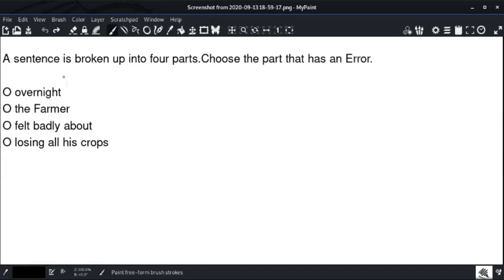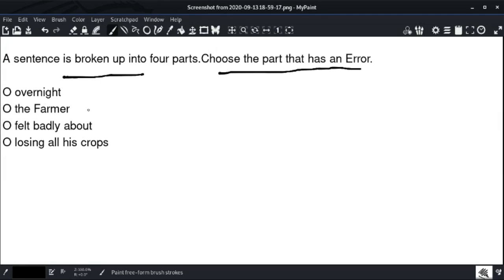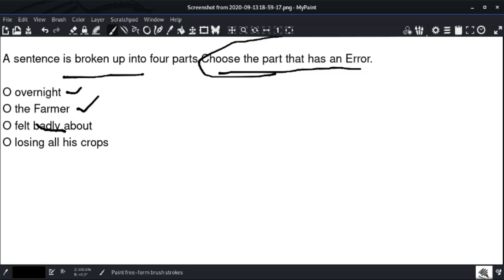A sentence is broken up into four parts — choose the part that has an error. Overnight, the farmer felt badly about losing all his crops. Overnight, the farmer felt badly — should it be 'bad' or 'badly'? Choose the part that has an error.